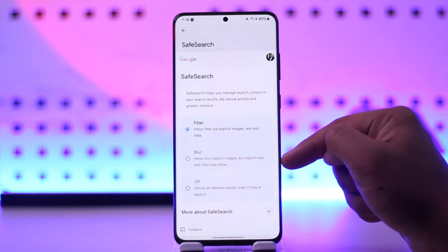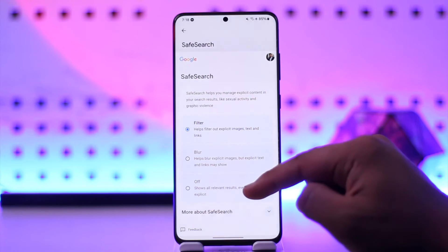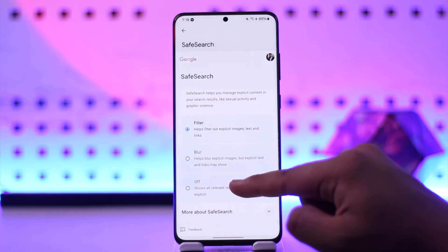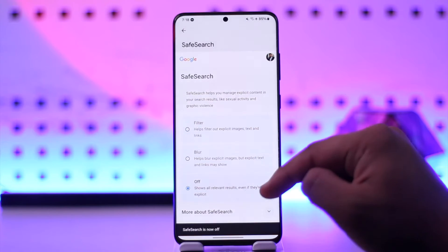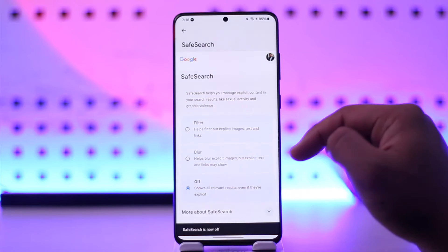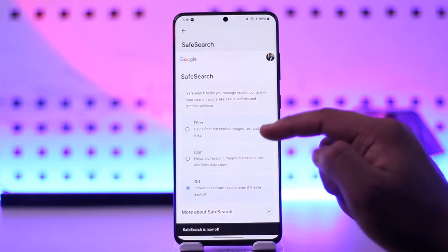Here you can see in my case it is set to Filter. Yours could have been set to Blur too, but if you want to turn it off, just select the Off option, and safe search will now get turned off.